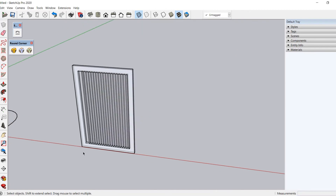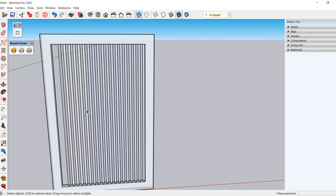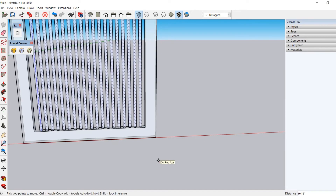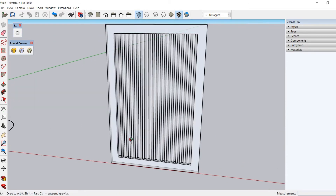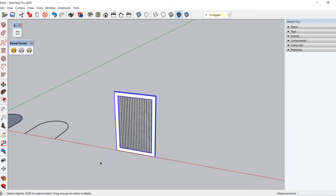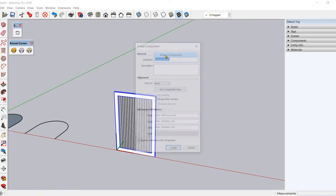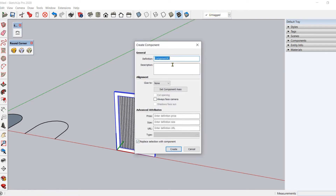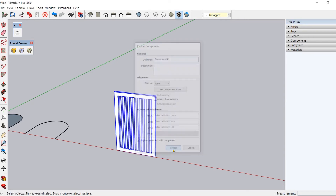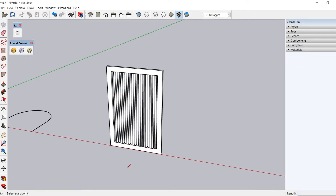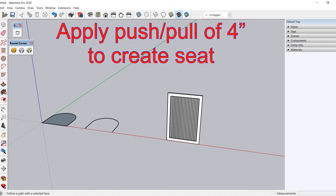Select and move the geometry if needed. Window-select it, then right-click and choose Make Component. You can give it a name if you want and then hit OK. Draw a line at the base of this component along the red axis. Now our basic geometry is ready.